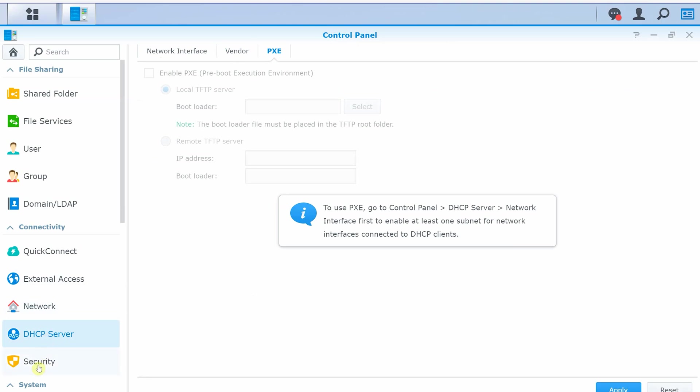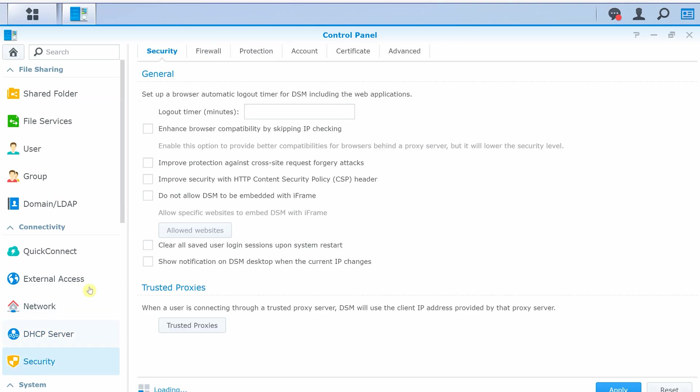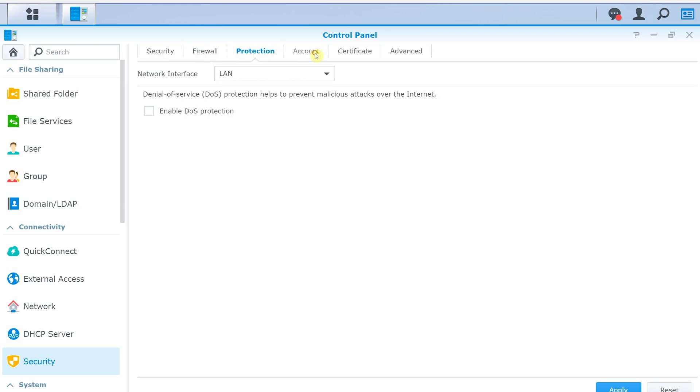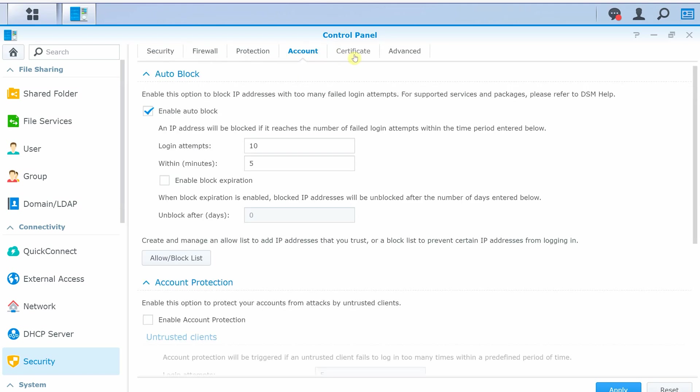And under security settings, there are some general options, firewall settings, protection settings, account settings, certificate, and some advanced options.